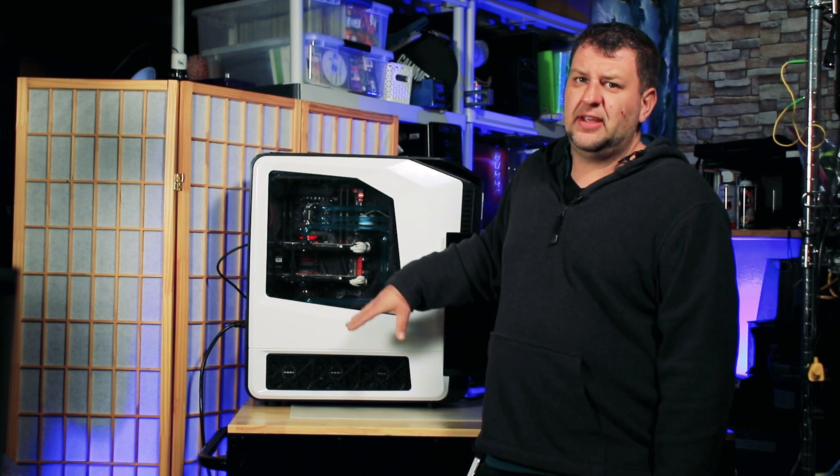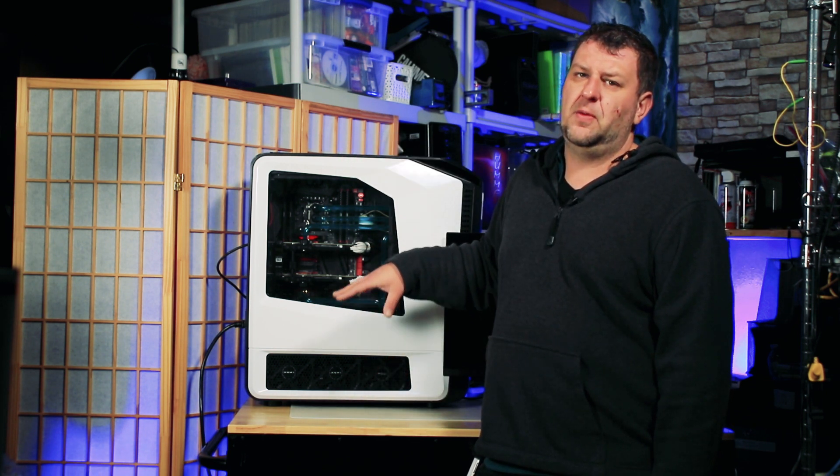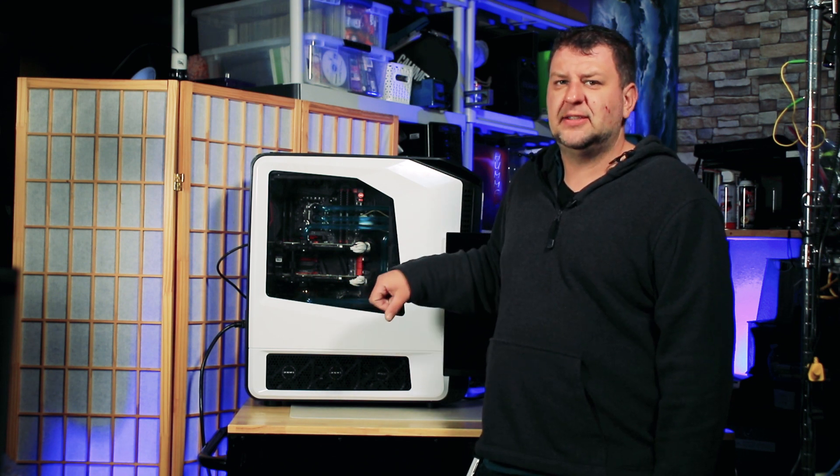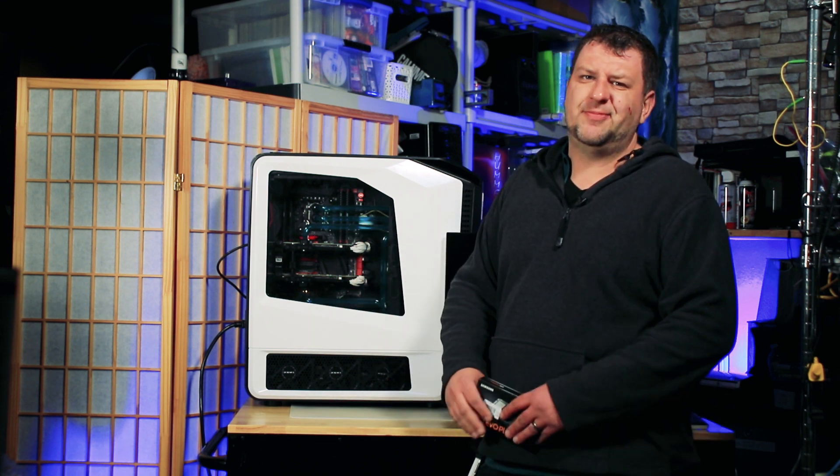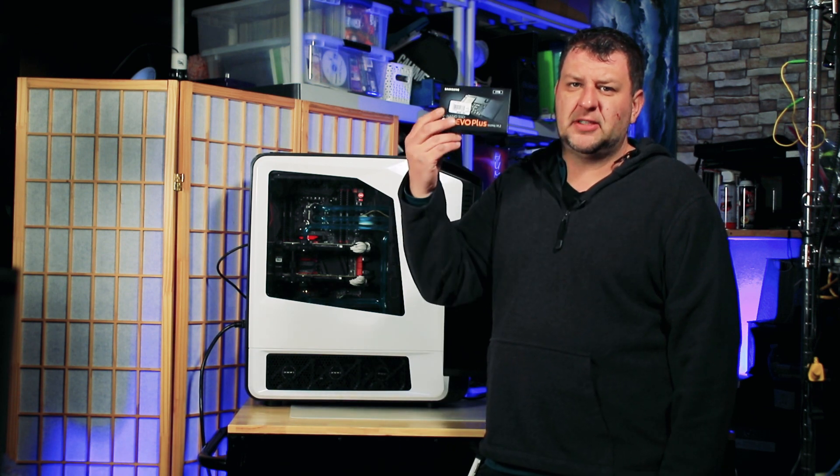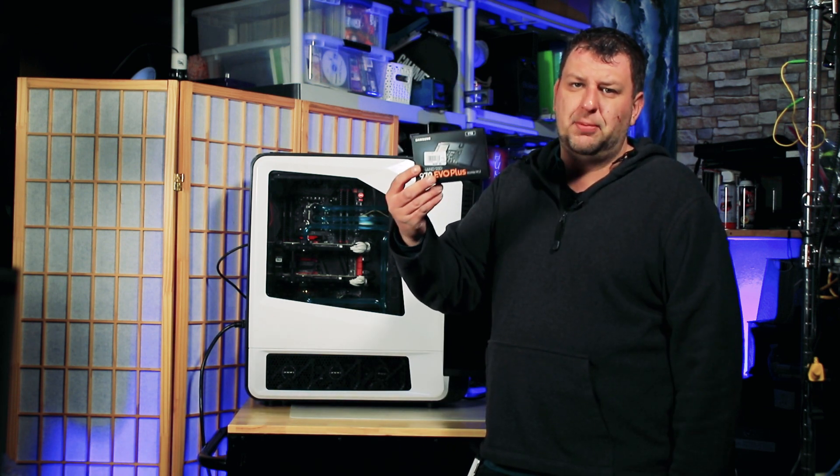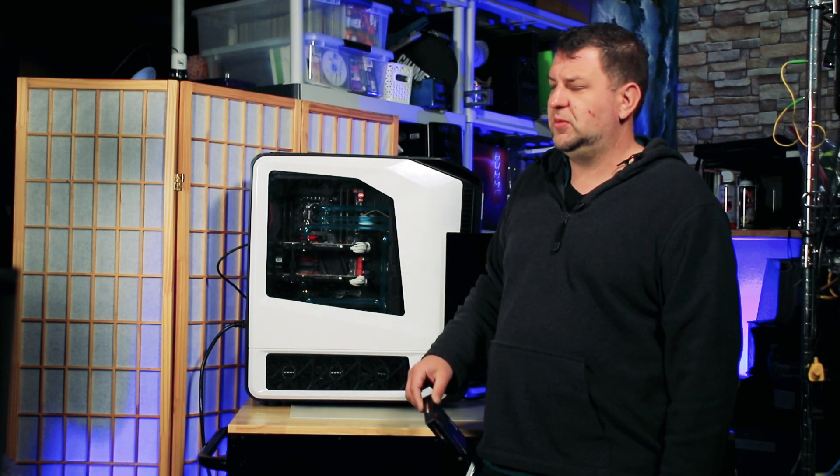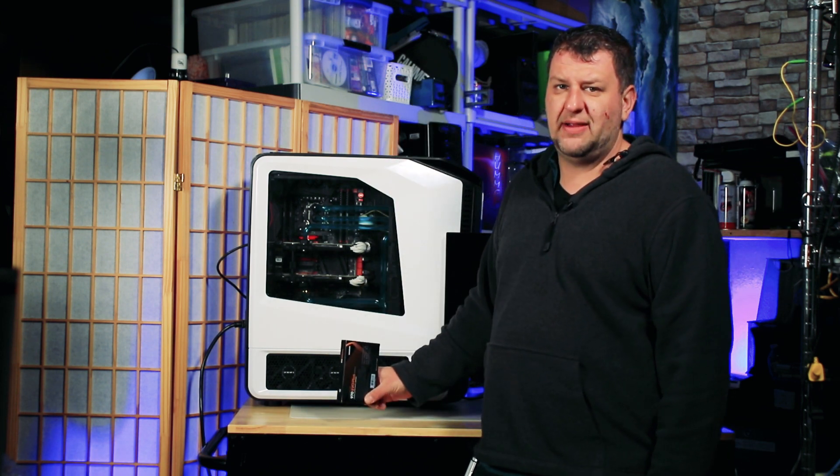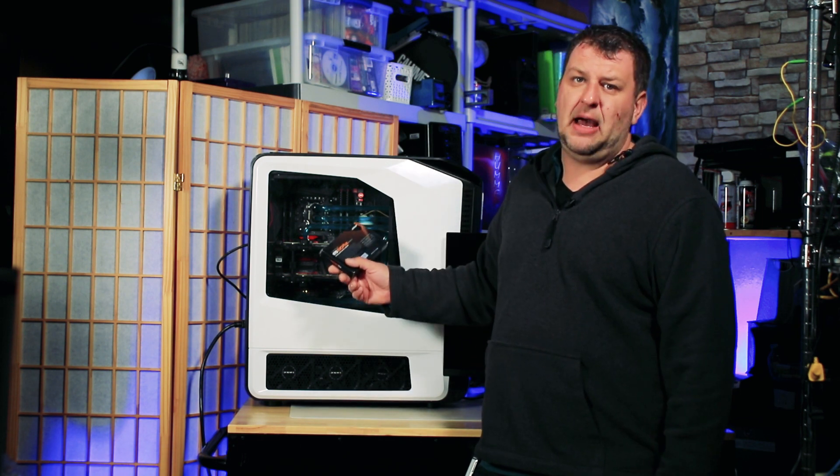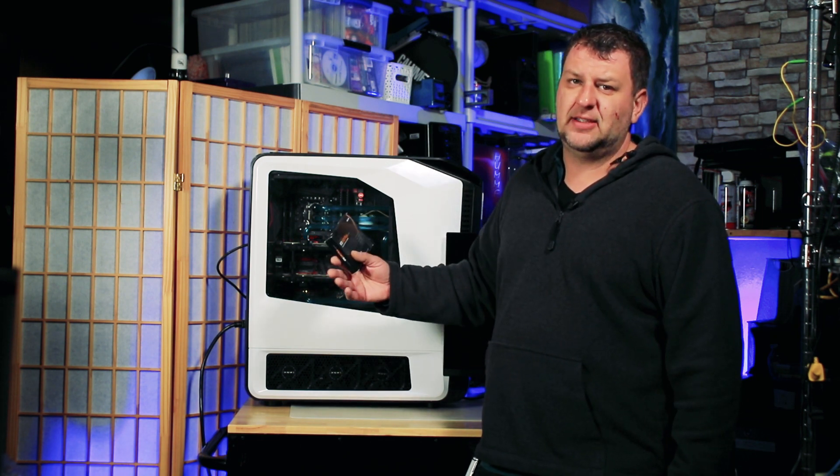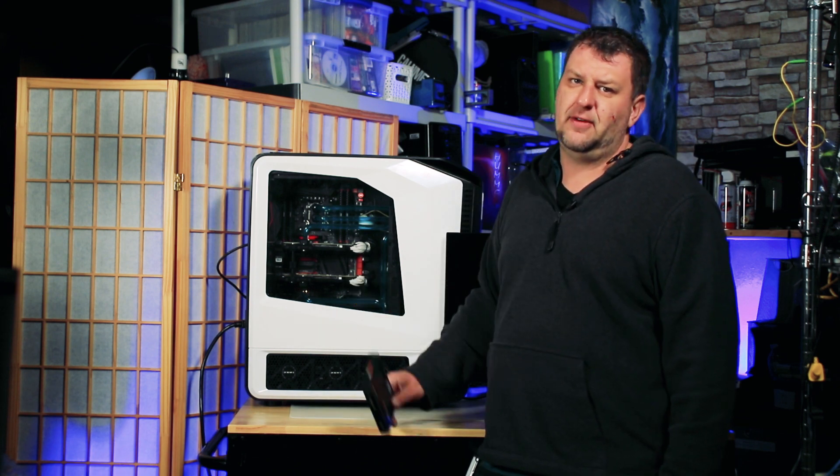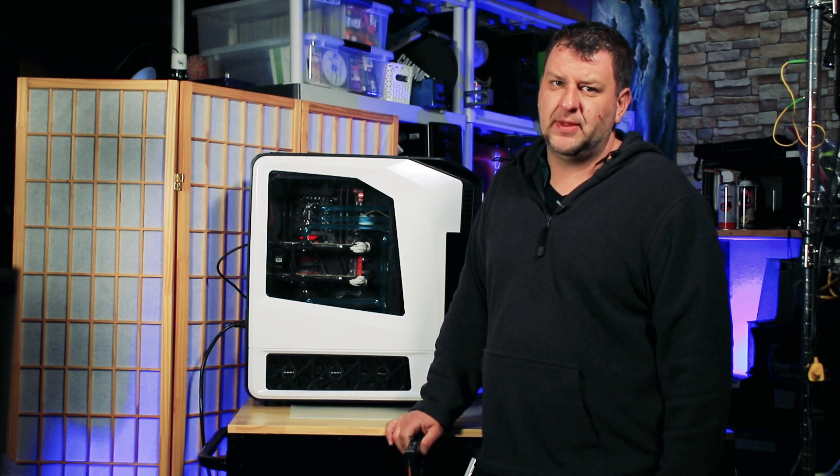I currently have a Samsung Evo 850 Plus 512GB SSD inside here and I'm running out of space. So I went out of the store, got myself one TB Evo Plus NVMe SSD. This is the M.2 if you're not familiar with NVMe. I want to see how much performance boost I'll get by installing the NVMe card instead of running on our SSD.